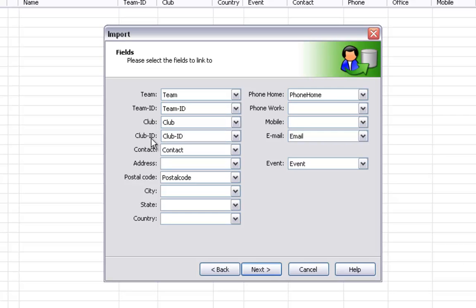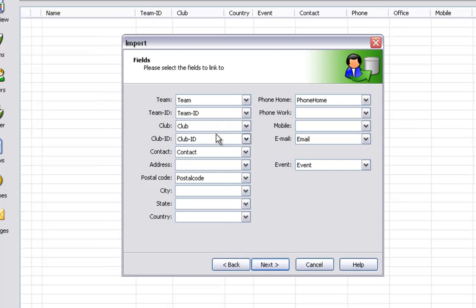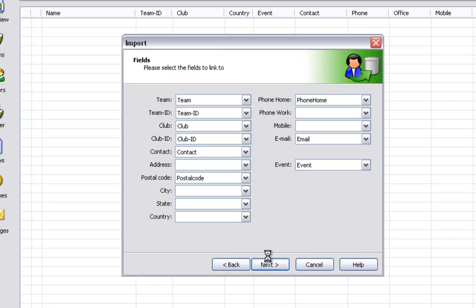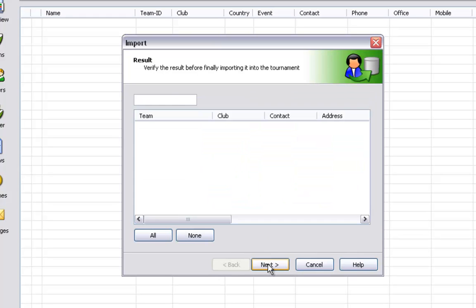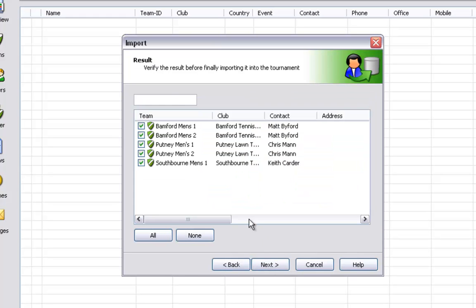The most important ones that need to match up are club ID and team ID as this is how League Planner will link your teams to the correct club. Once again this is very important for the online results process for teams at a later stage. Once you are happy click on next.